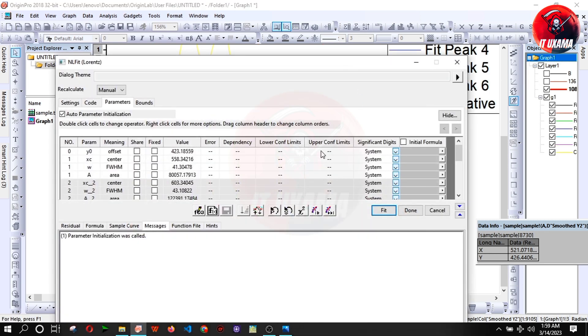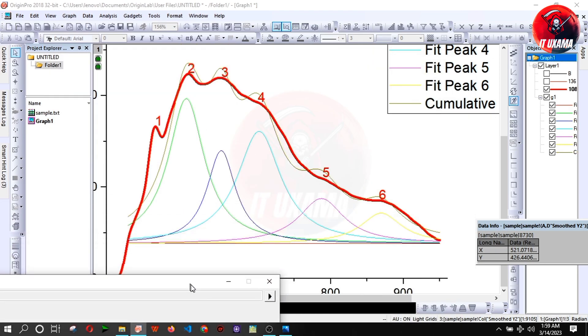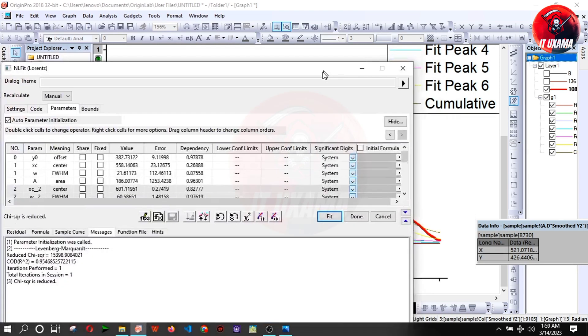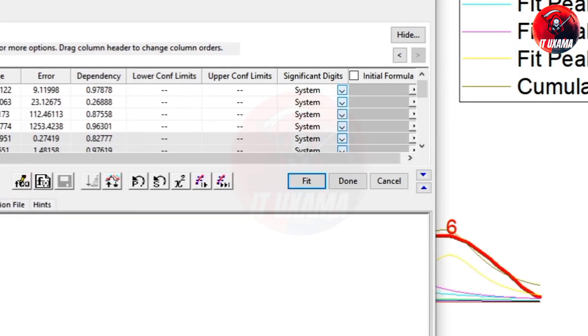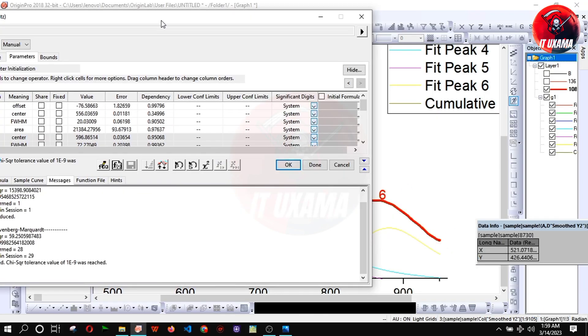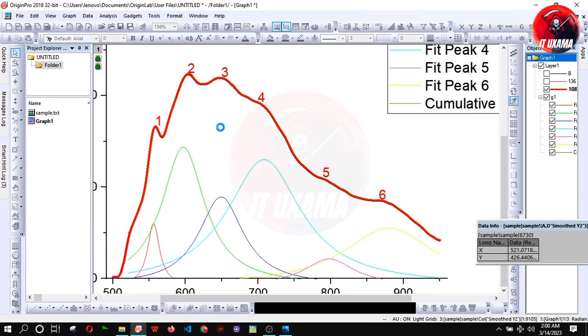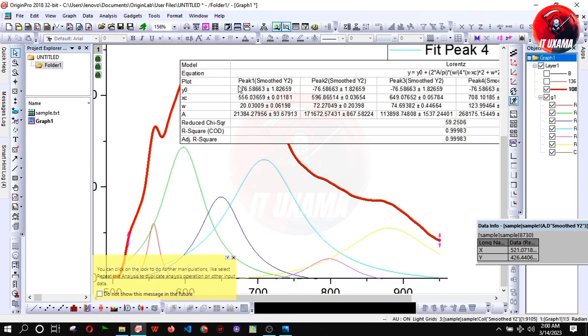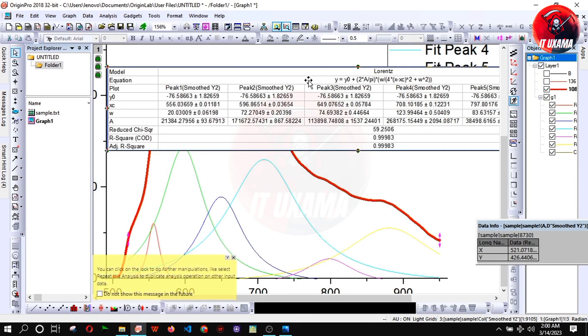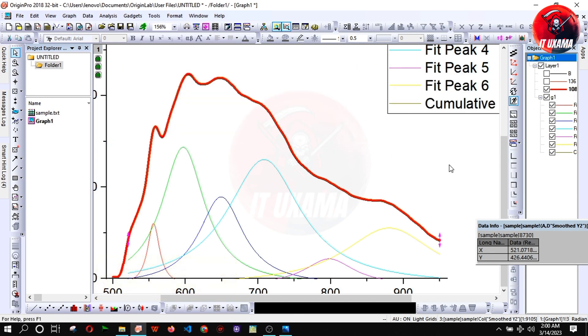Now we have to run the iterations until converge. We will also get the table including all information of fitting with equation. You can see the deconvoluted curve is perfectly on the real curve.